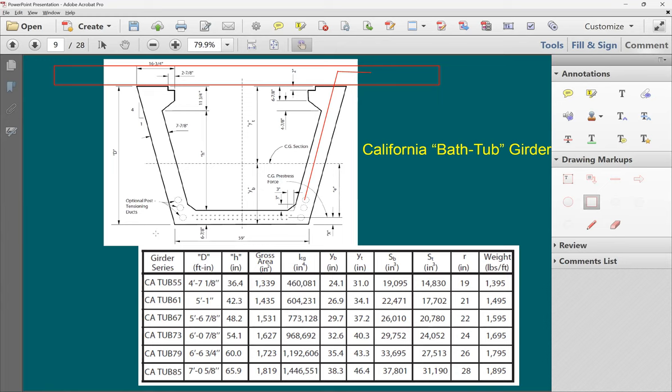Sometimes the bathtub/box girder comes as segments — pieces placed next to each other. For segmental construction, pieces might be 30 to 50 feet long. Once assembled, you run the post-tension strands through ducts connecting the segments and apply pre-stressing. The segments are placed adjacent to each other and then post-tensioned together.